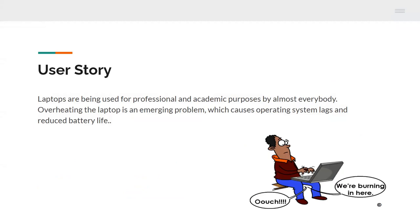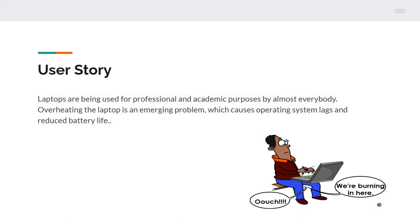All of you will agree with me on this point that laptops have become dominantly used devices for professional and academic functions by students, office workers, and almost everything. It has very good portability property and in recent times work from home also being a major contributor to its use. One major problem seen with laptops is overheating which causes operating system lags and reduced battery. Severely overheating may cause damage to the internal components and would result in a forceful shutdown of the system.